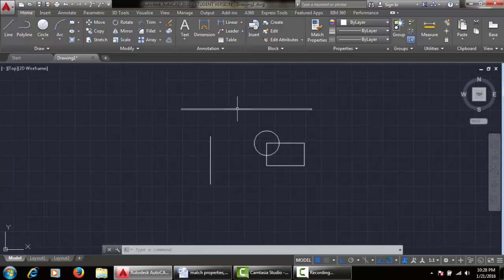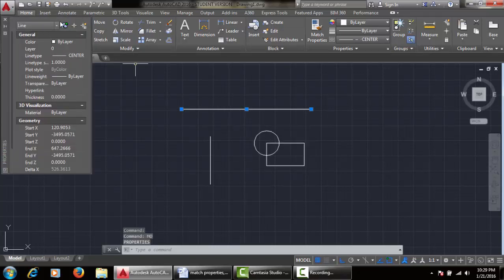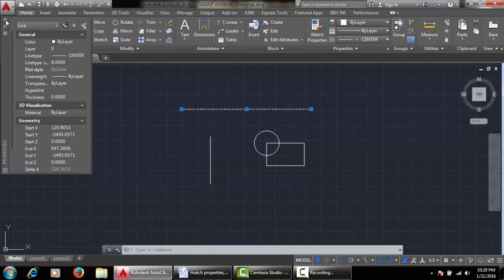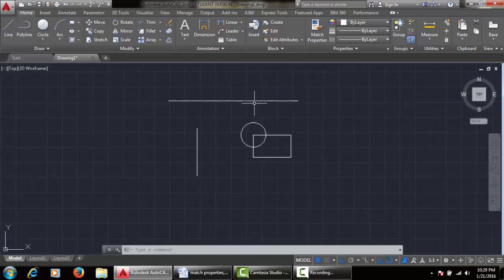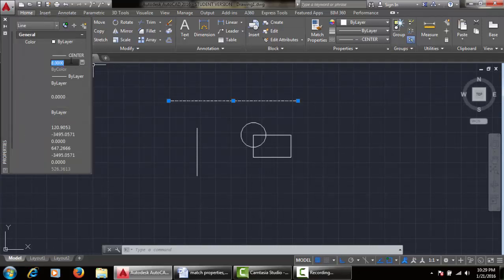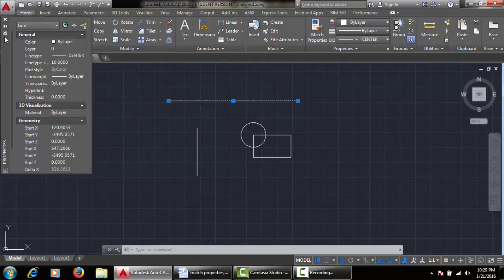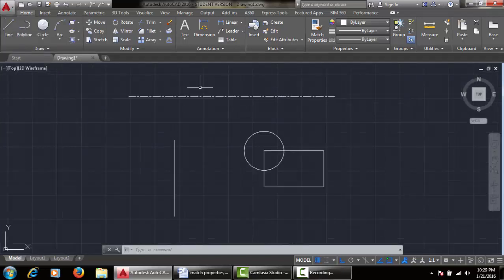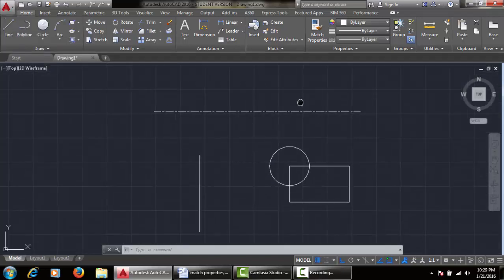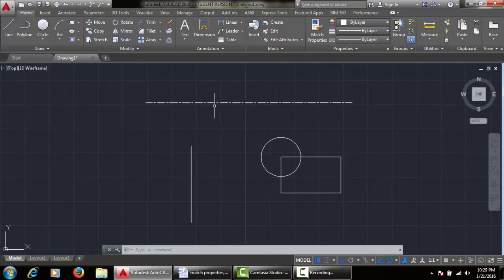Let's do some scaling. Select MO, enter, and we get the property window. Change the line type scale — let's try 5, then 8. It's a trial and error process. Let's try 16. Now it's a bit visible. This is the center line that we have created.